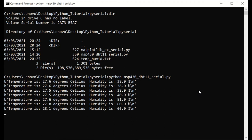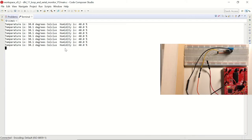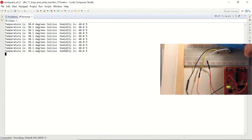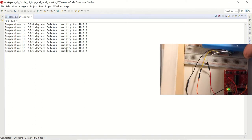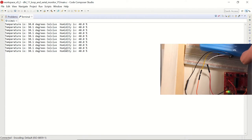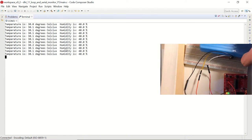In this setup, the microcontroller is sending the temperature and humidity values that it receives from a DHT11 sensor. For the detailed explanation of this setup, you can click on the link above.